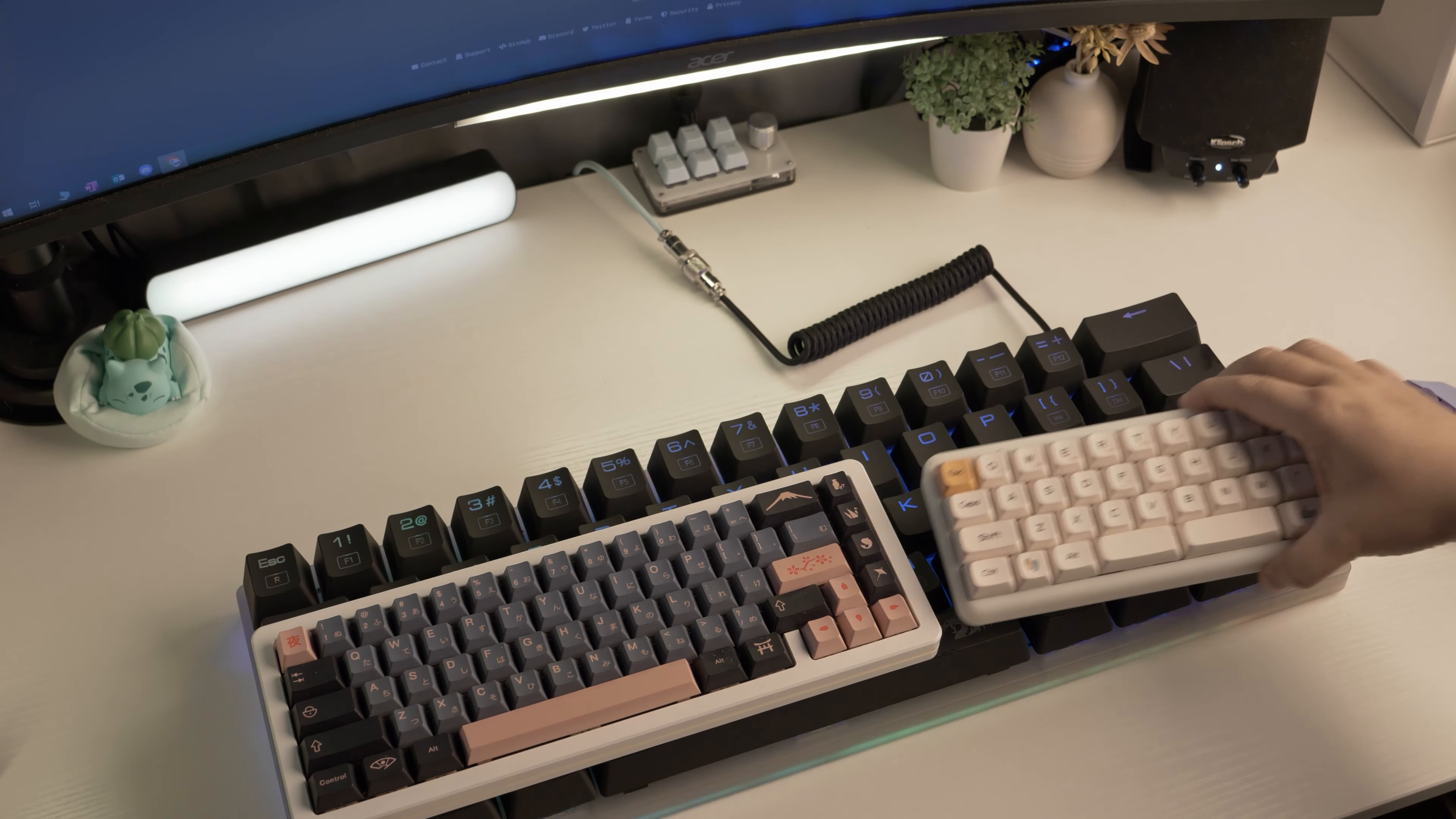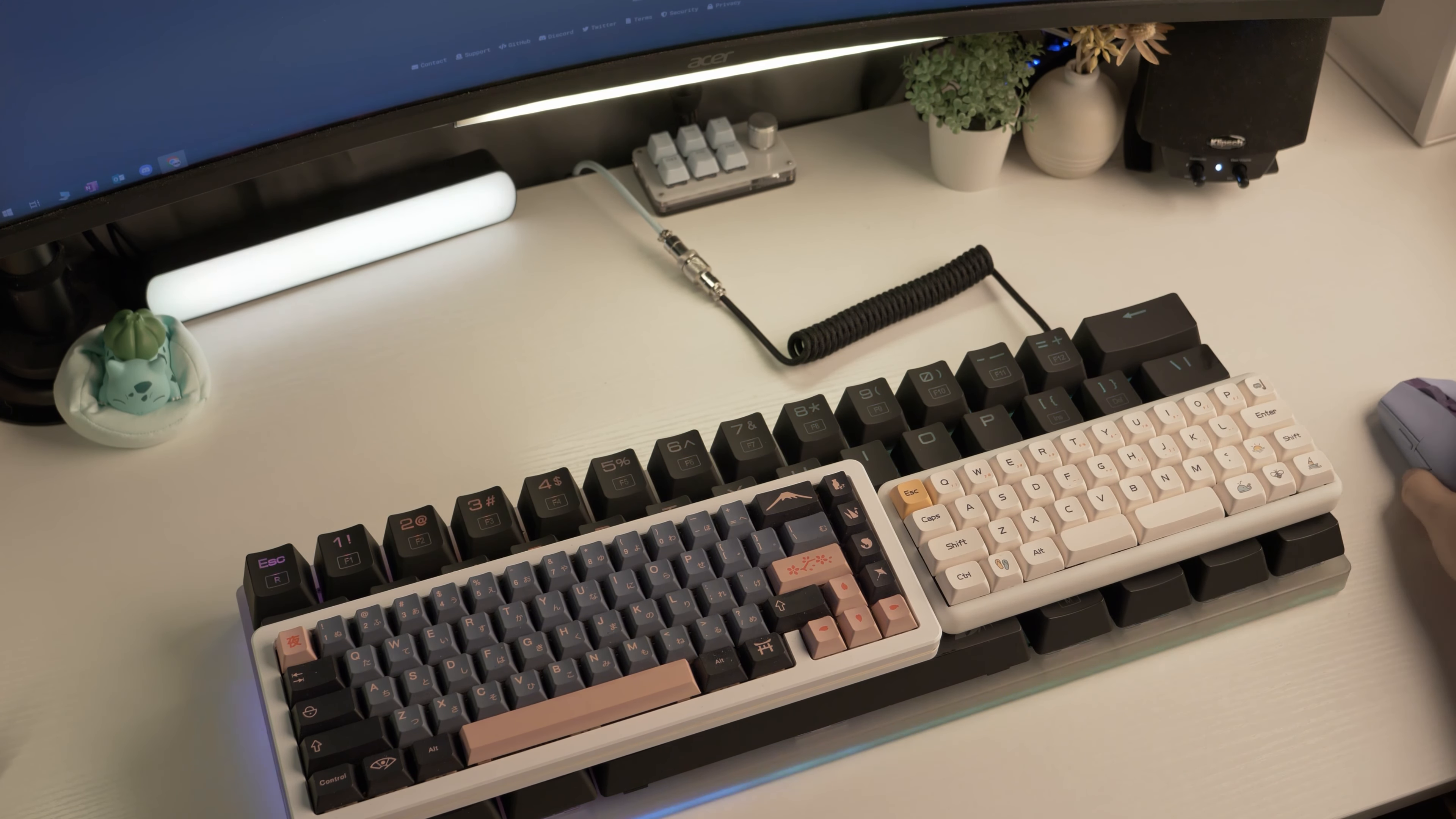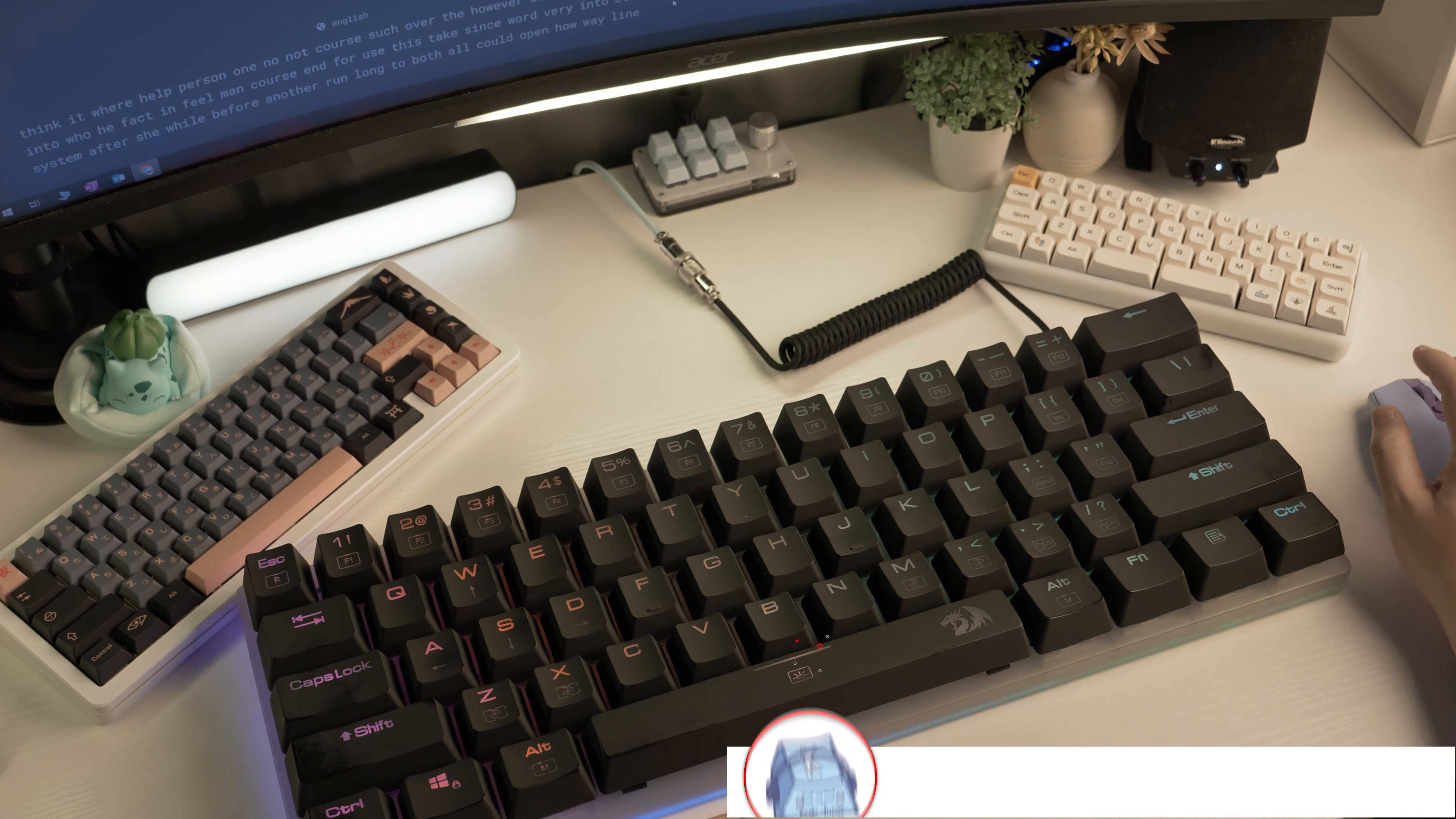Sure there are some other videos of the same keyboard on YouTube but I think I found a great use for it so stay tuned until the end. Here's a quick sound test.